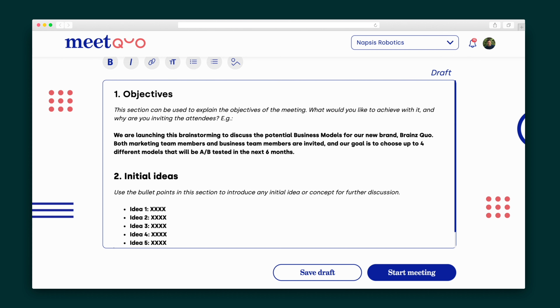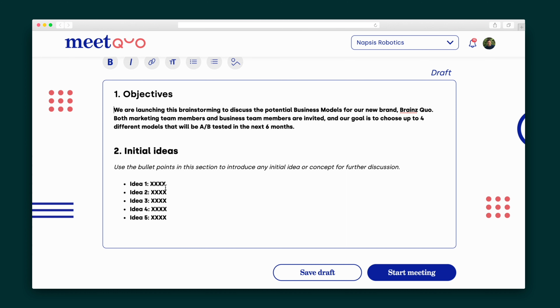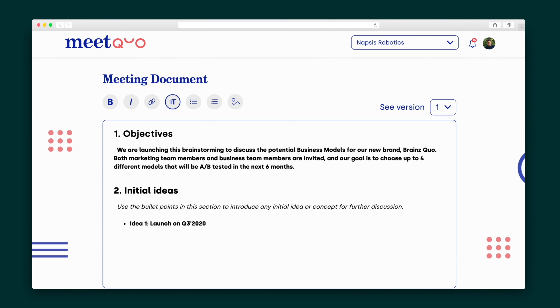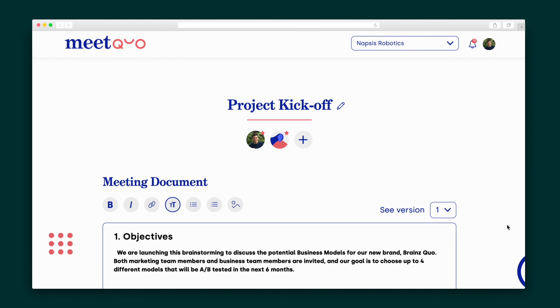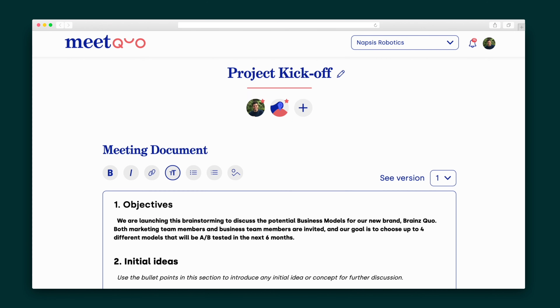Let's create the meeting notes. Each template comes with a fully customizable meeting outline that's geared towards productivity and success. Once I've polished my notes, I will start the meeting and all of my invitees will promptly be notified.